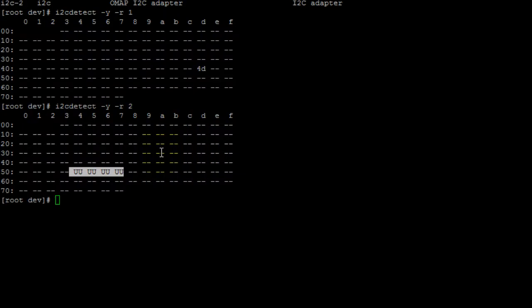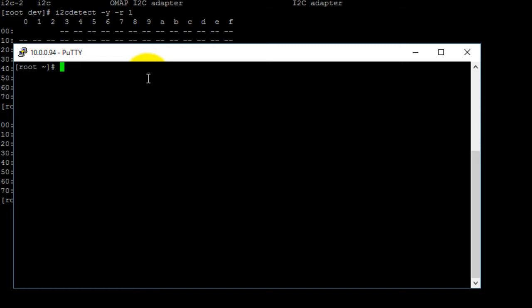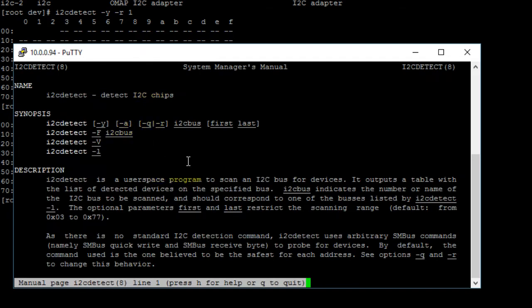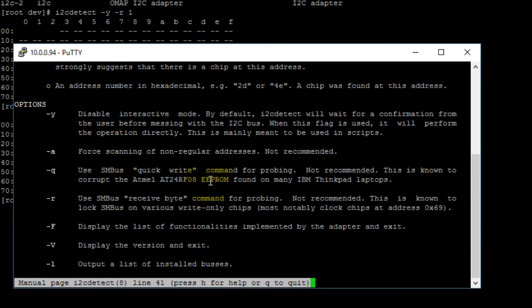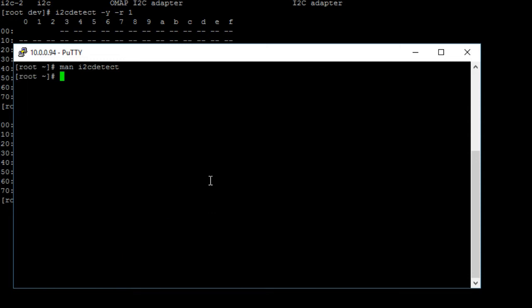To see what other options can be used with the i2cdetect command, type man i2cdetect and hit enter. Here you get more information about the command. Using the arrow keys to scroll, you can see the purpose of the -y option and the -r option that we used. To exit out of this screen, hit Q for quit.